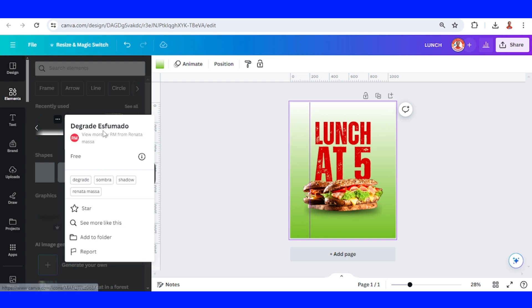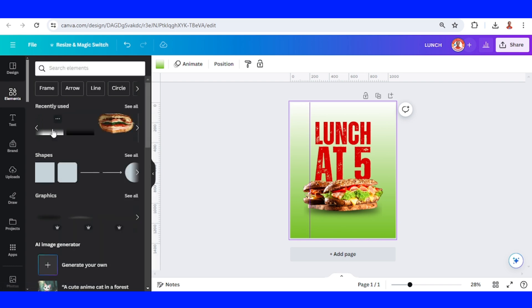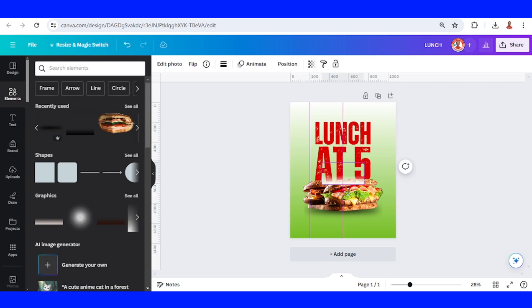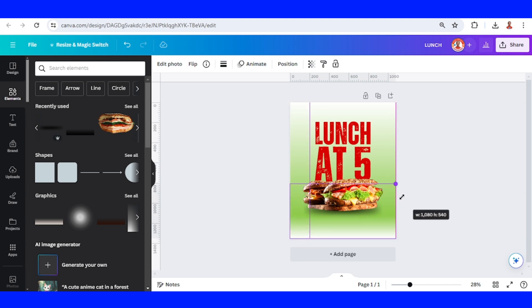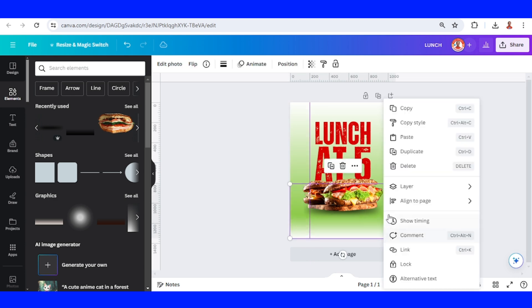I will place this element here and increase the size, then send it to back.